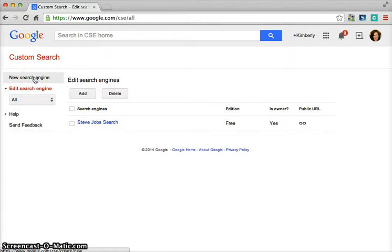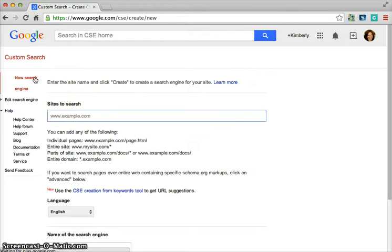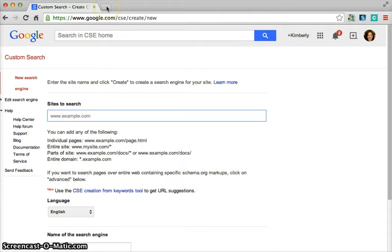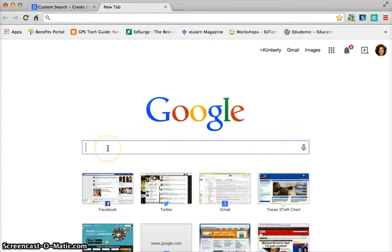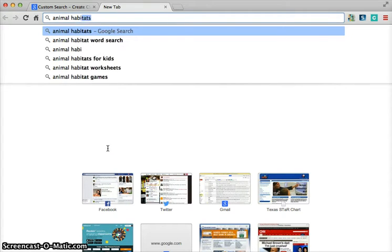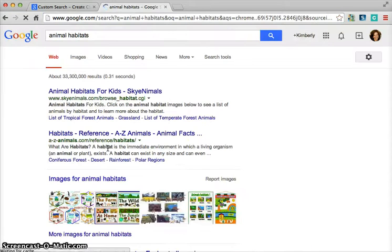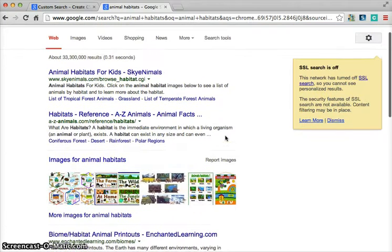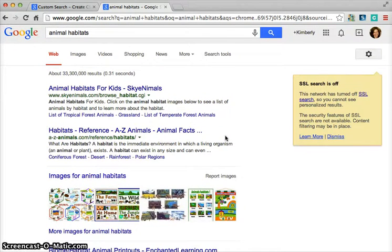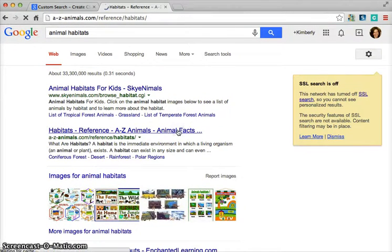So in order to get started, all you have to do is click new search engine, and this will take you to sites to search. At this time, this is where you as a teacher would take the time to open up a new tab and go find those websites that you want to be a part of this search. Let's say that you wanted your students to be able to do research over animal habitats. When you Google animal habitats, you get tons and tons of information.